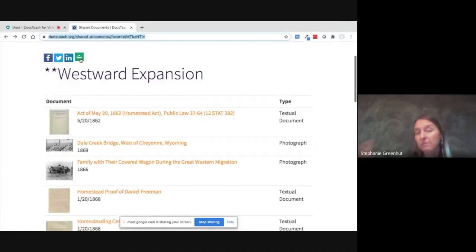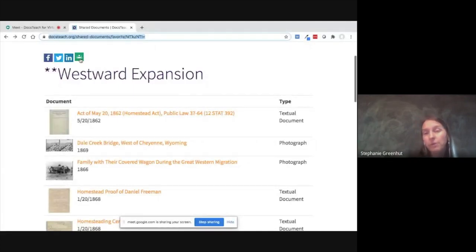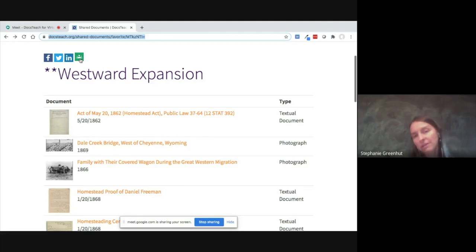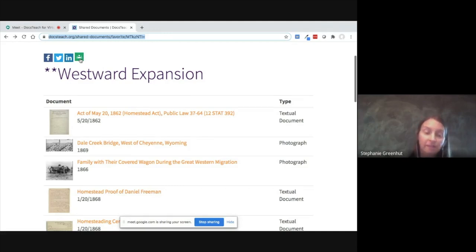Instead of putting these into a document folder, a primary source set, you could actually pull these together into an online activity, or find an existing online activity that uses documents like this. That step we'll cover in our next webinar on Thursday.